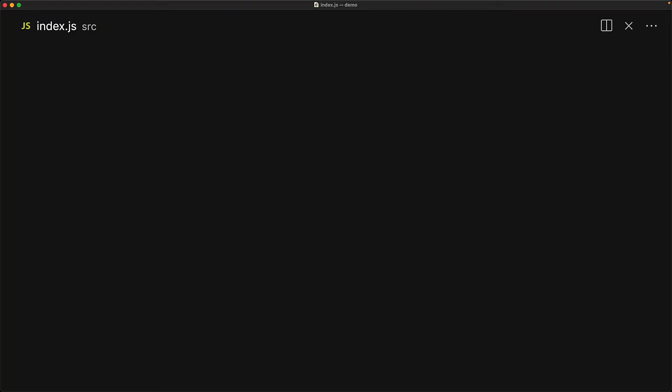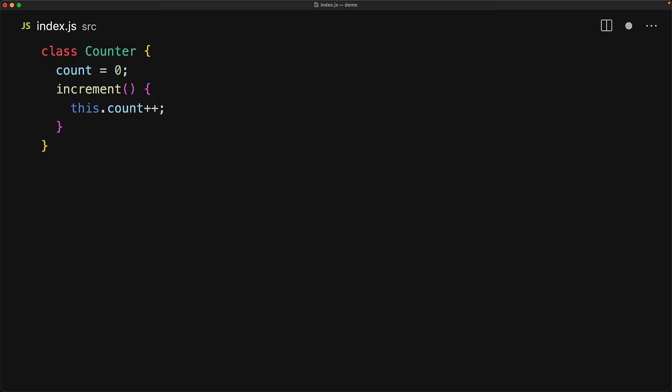JavaScript classes allow you to provide a default value for any member by using the property initializer. For example, consider a simple counter where we have a count member which we want to start from zero. We can declare that by providing an identifier for that member followed by the equal sign followed by the initial value that we want. Now all instances of this counter will automatically get this count property with the value initialized to zero. And we can use that just like any other property on the object. For example, within an increment method, we can access it using this and increment the value of count by one.